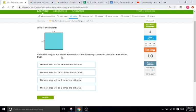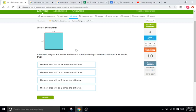If the side lengths are tripled, then what happens to the area? Well again, it's going to be squared from what we're increasing by, so triple is times three, so three squared is nine.